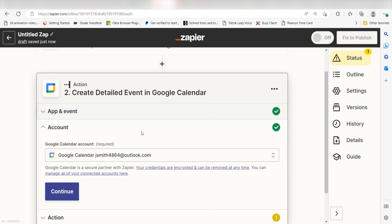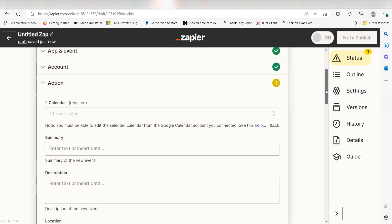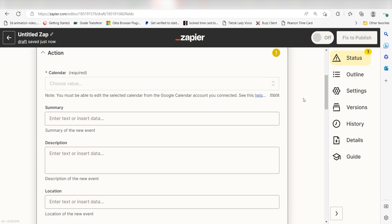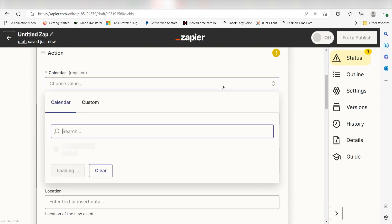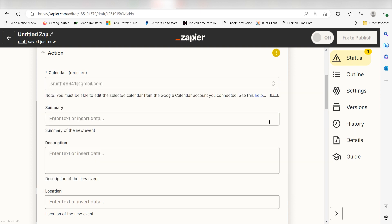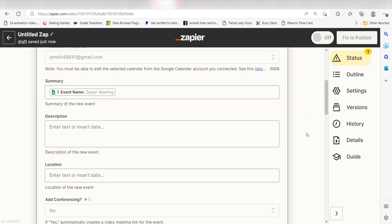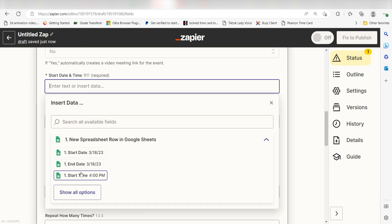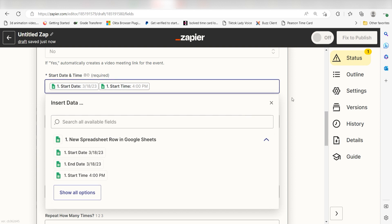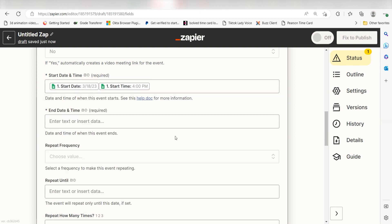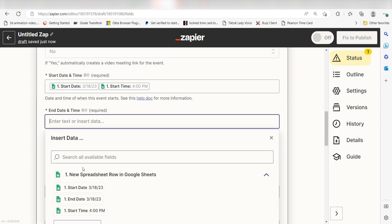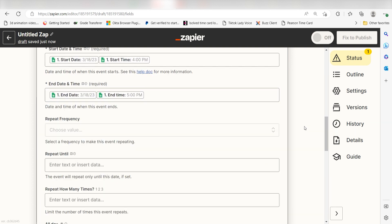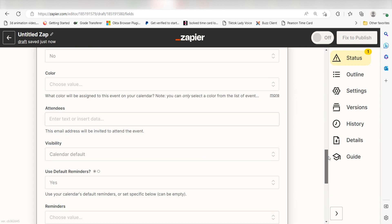Click Continue and it's time to assign our trigger apps data into the action apps fields. First, choose the calendar you'd like to use for your Zap. Next, under Summary, I'll click Event Name. Under Start Date and Time, I'll click Start Date and Start Time, and then under End Date and Time, I'll click End Date and End Time. And then I'll click Continue.